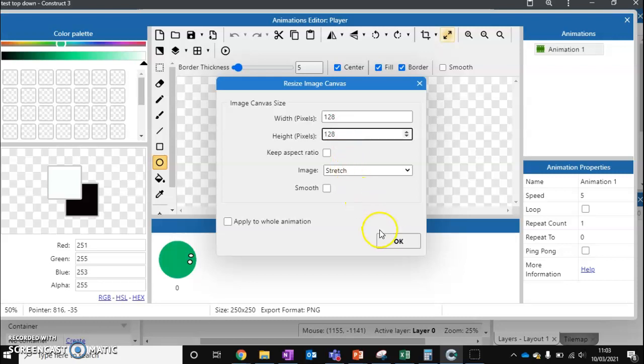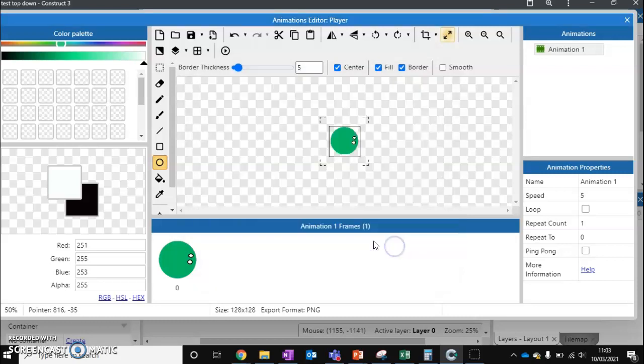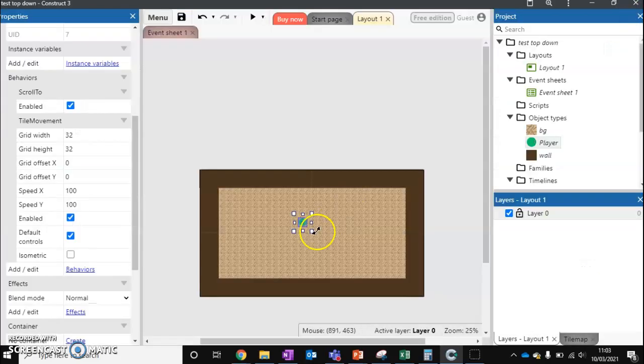So I'm going to do 128 by 128. And we'll resize this, and we'll just press escape. So we're making it a bit smaller.